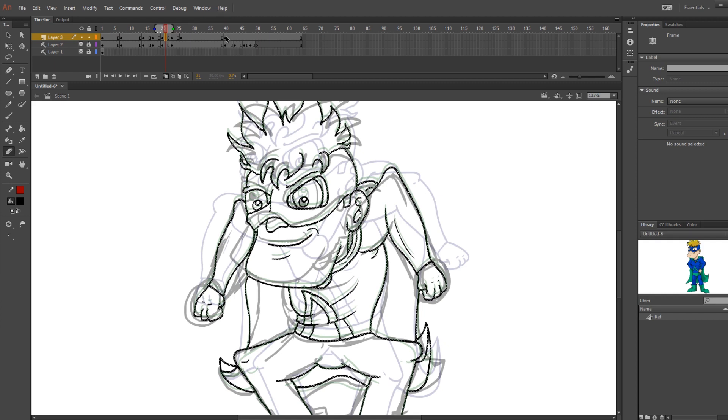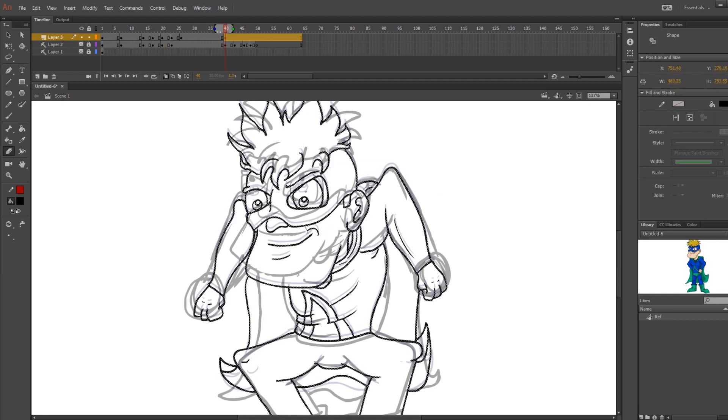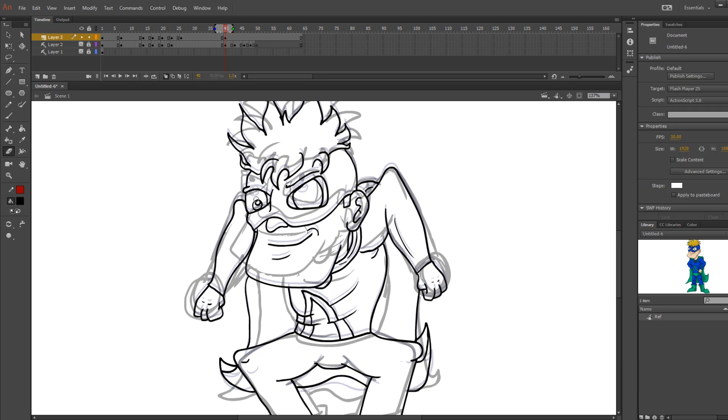As you can see here, this is where he does the bounce again, so I actually copied the frame from where I did the bounce before and pasted it here. Then all I really did was shift the eyes and change how the hair was moving.